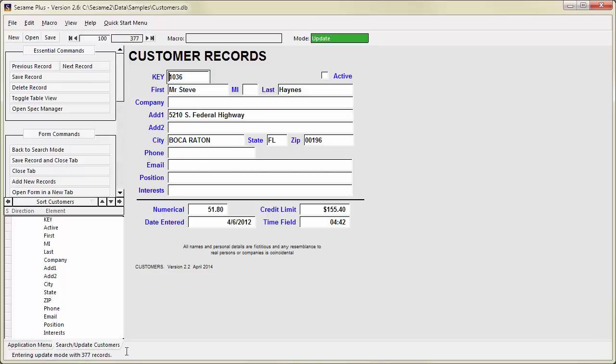Sesame is form-based. This means that much of what you do is done on something that looks like your form. However, it's important to understand that your form behaves differently depending on the current mode. Sesame has three modes: Add, Search, and Update.